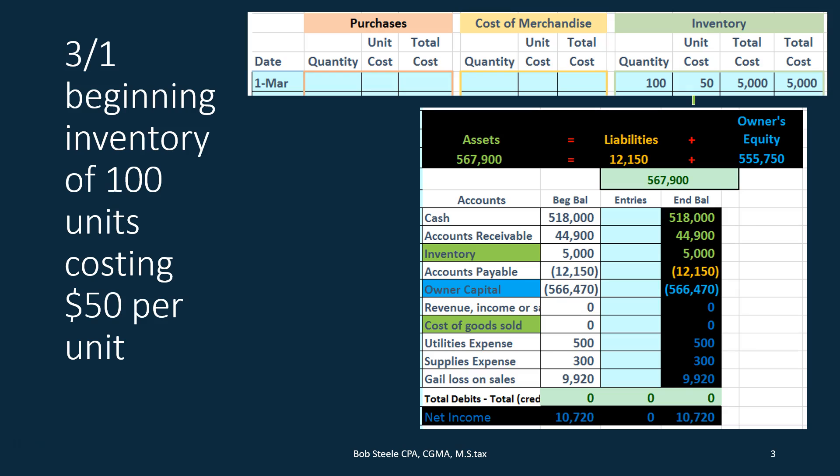Remember that in terms of cost flow assumption methods such as LIFO, FIFO, and average cost, we are assuming that the units are basically the same — homogenous units, the same types of units that we are buying and then selling in this process. In this case we only have the one type of unit that we are currently accounting for.